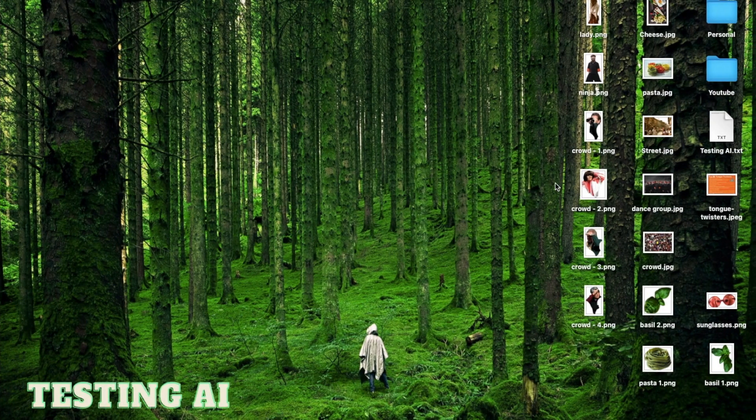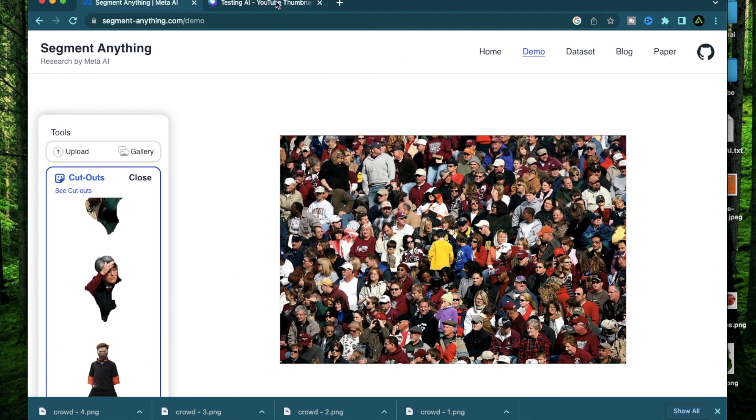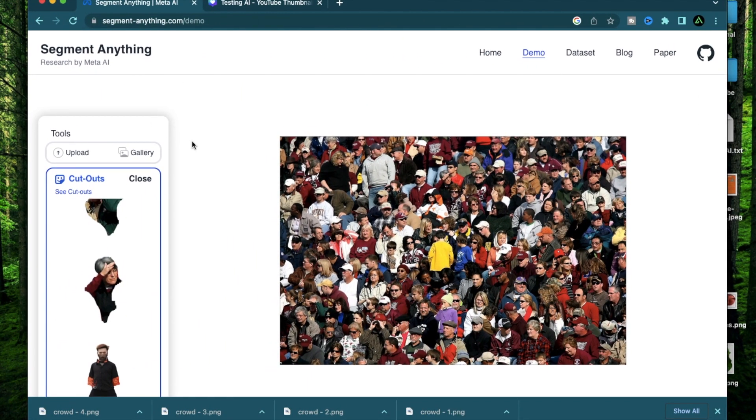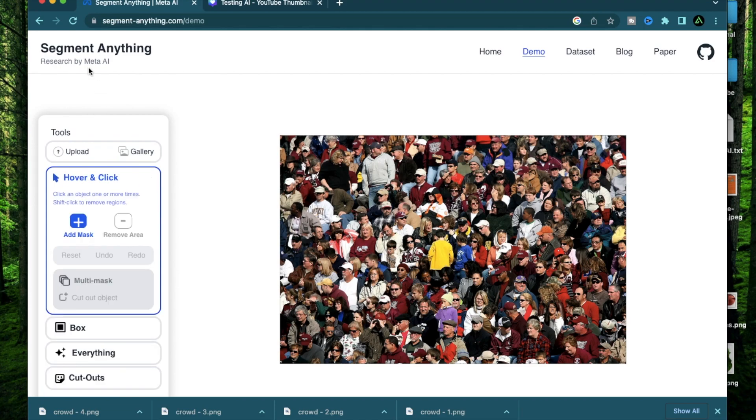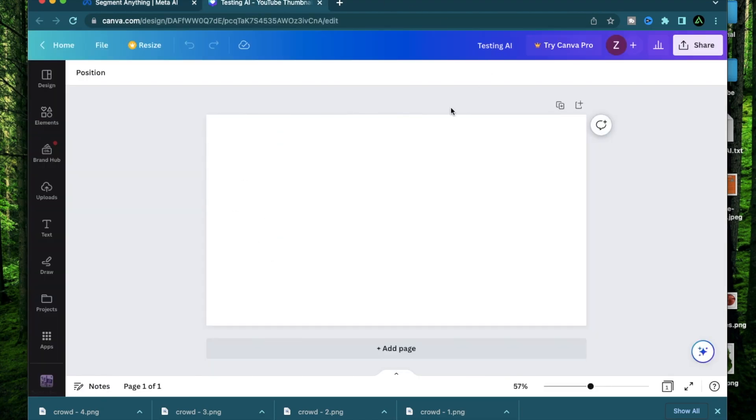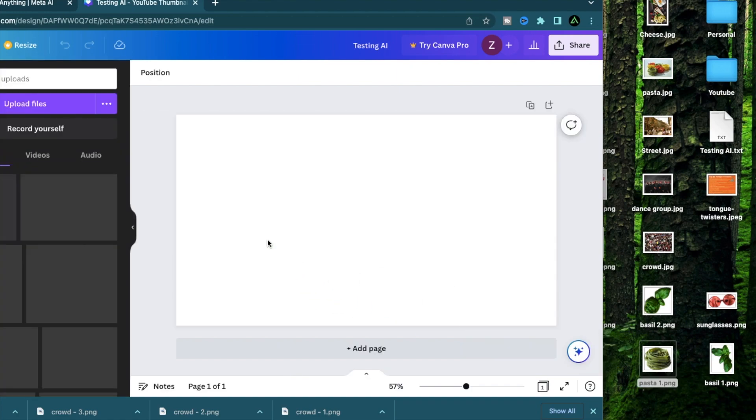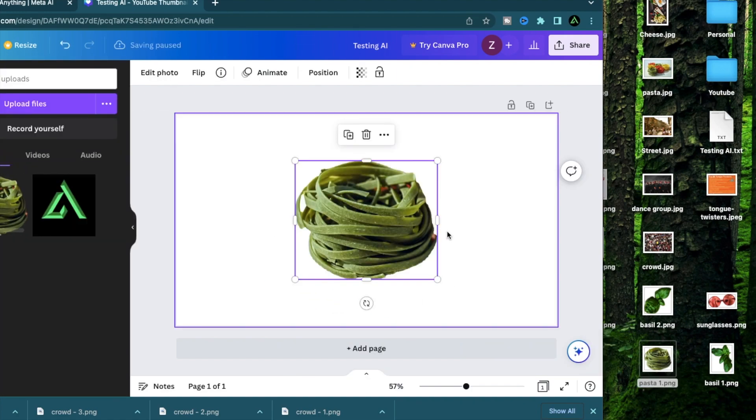All right, now I have a bunch of these images, which I have segmented out using Meta's segment anything tool. Now, if I want to place them on a thumbnail on Canva, for example, I can just drag these right there. Let me start with this piece of pasta.